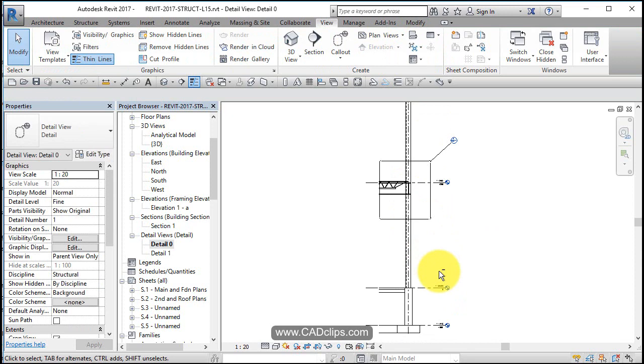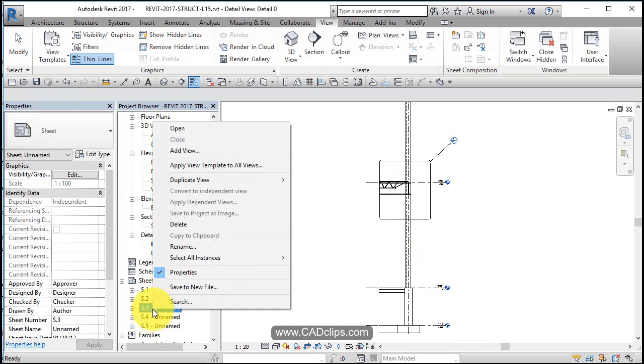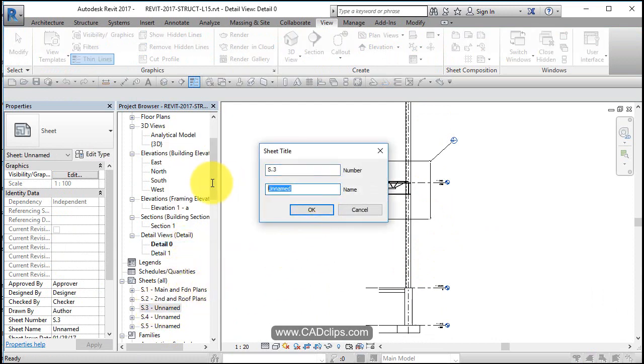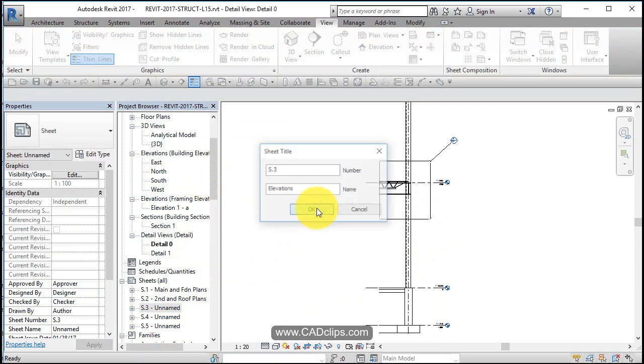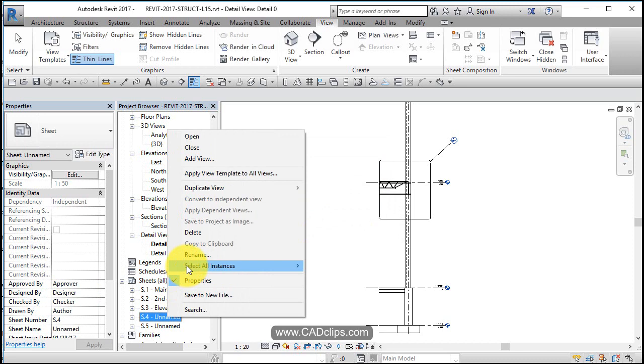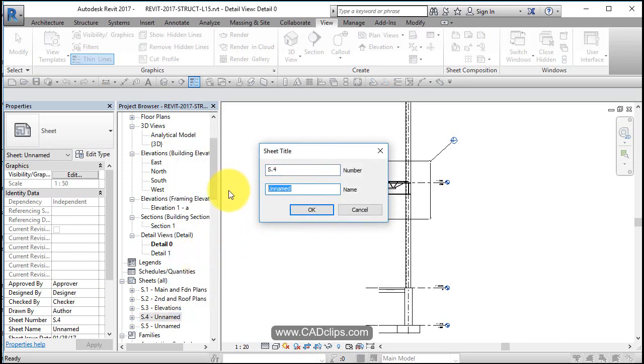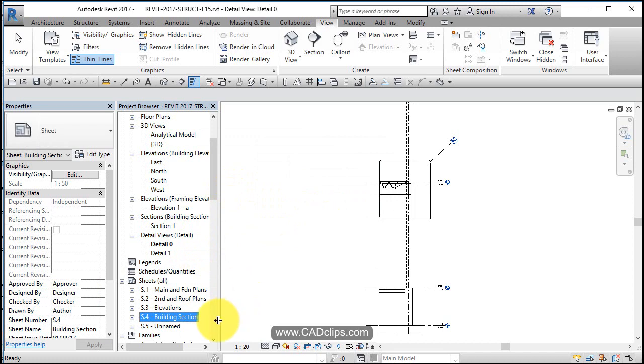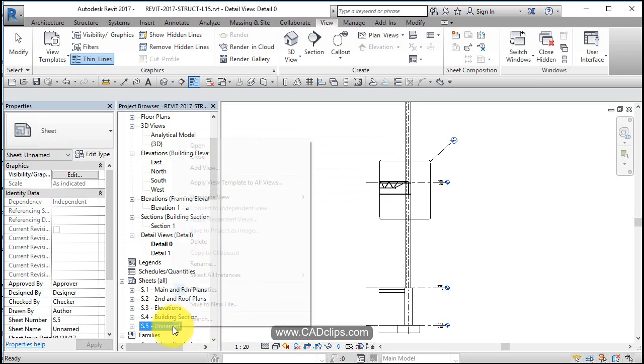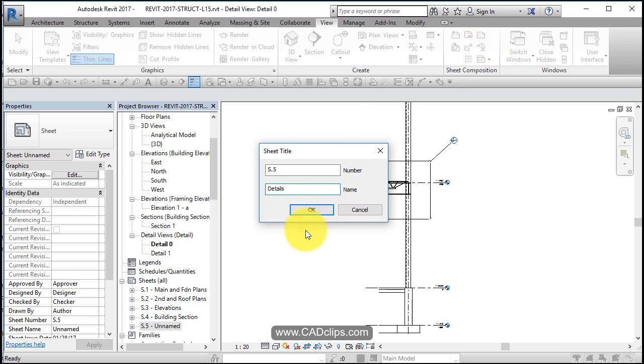Let's rename this guy to be elevations. Let's rename this guy to be building section. And we'll rename this last one to be details and hit okay.